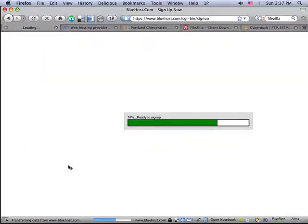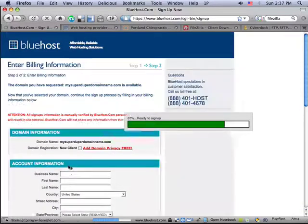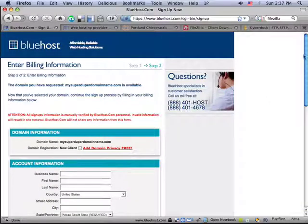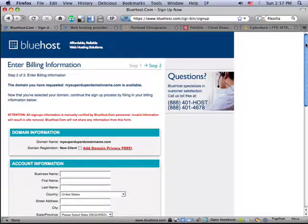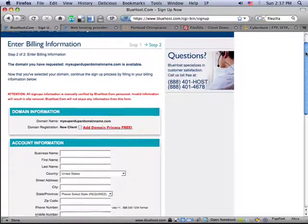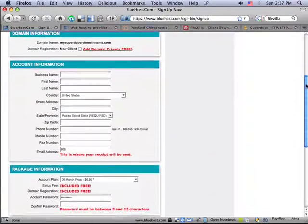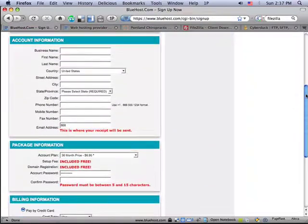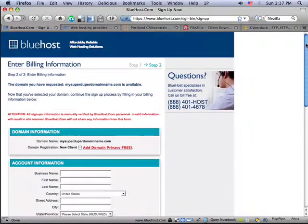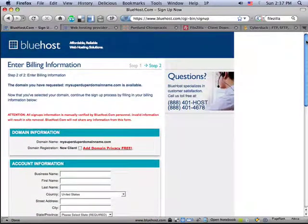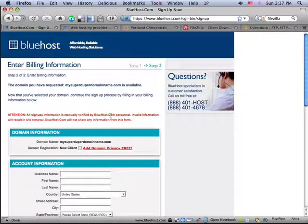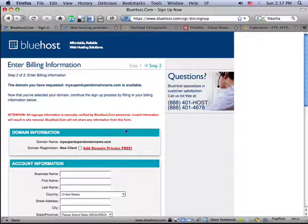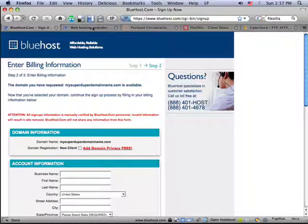When you click on Next, Bluehost is going to take you to a screen where you just enter in your billing information. Basically, when you set all this up, you'll get to choose a package and enter your visa. We've got pretty low rates. I think it's like $6.95 a month if you pay for a year.